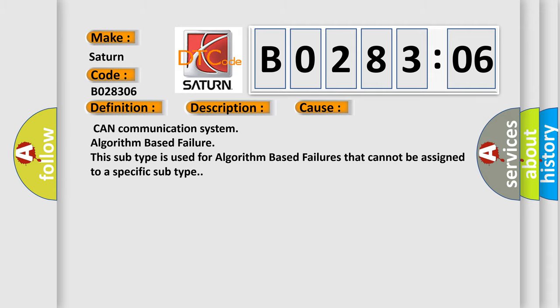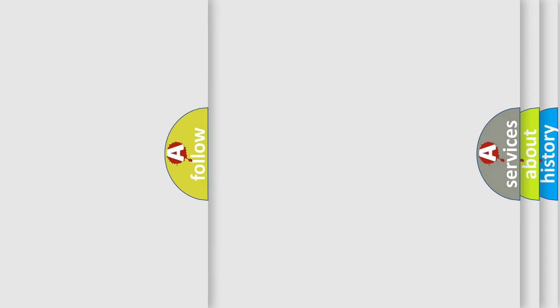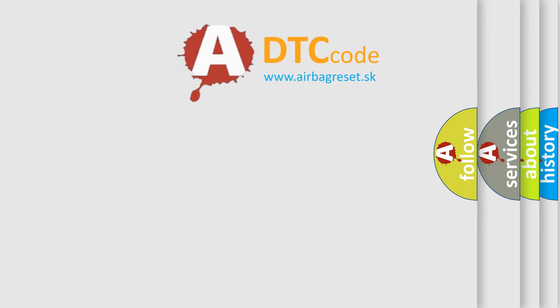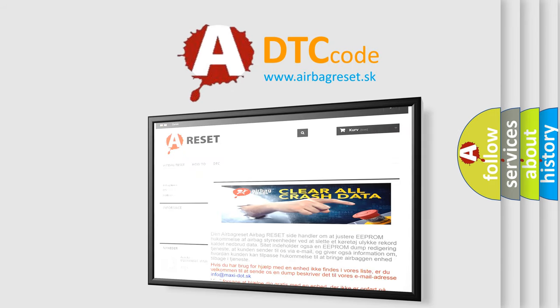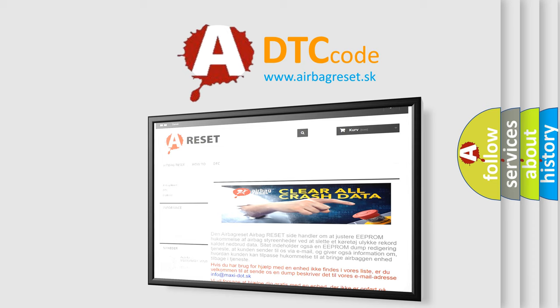The airbag reset website aims to provide information in 52 languages. Thank you for your attention and stay tuned for the next video.